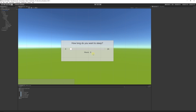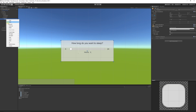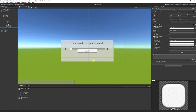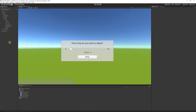Now when we move this slider, we'll have code to update the number showing how many hours we'll sleep. We also need a button to confirm the sleep duration. Right-click the panel, choose UI, then Button. Drag the button to the bottom of the panel and rename it — I've renamed mine 'sleep'.